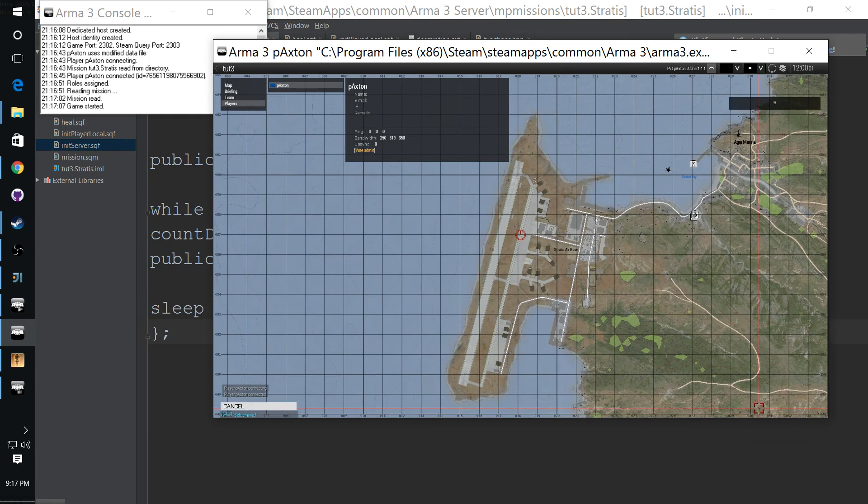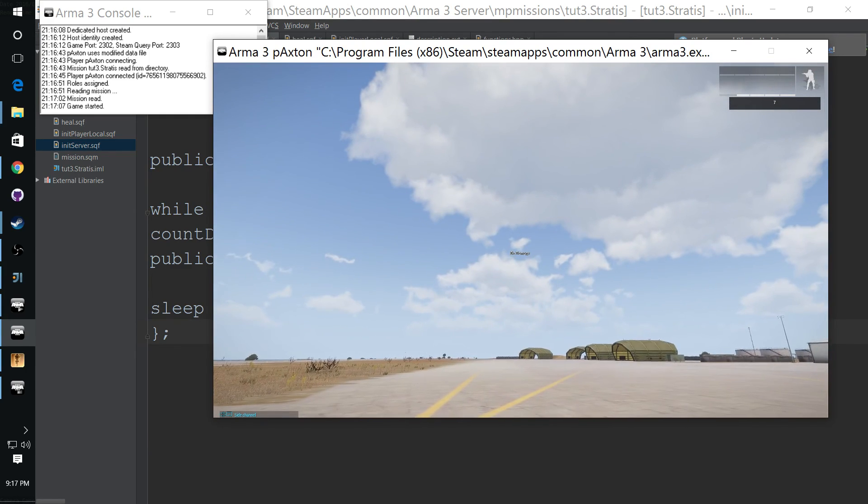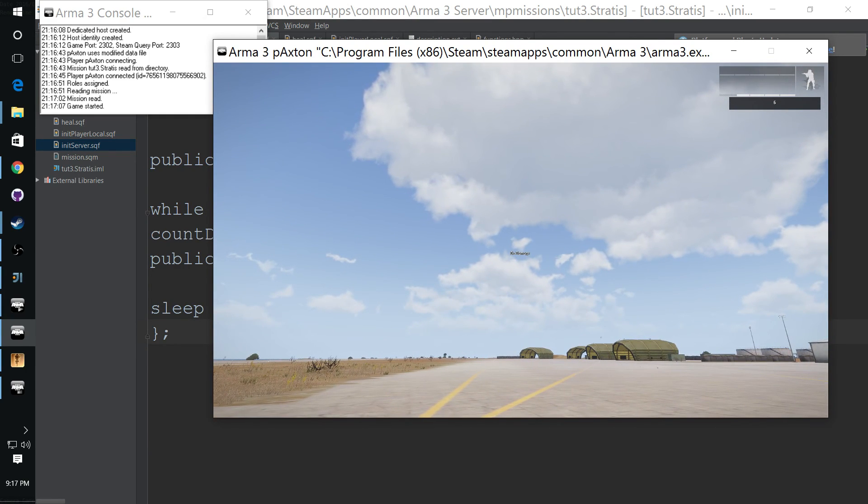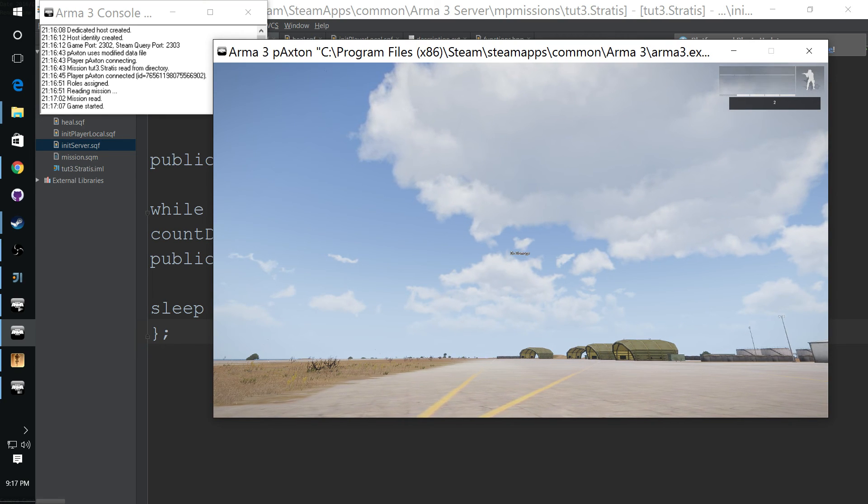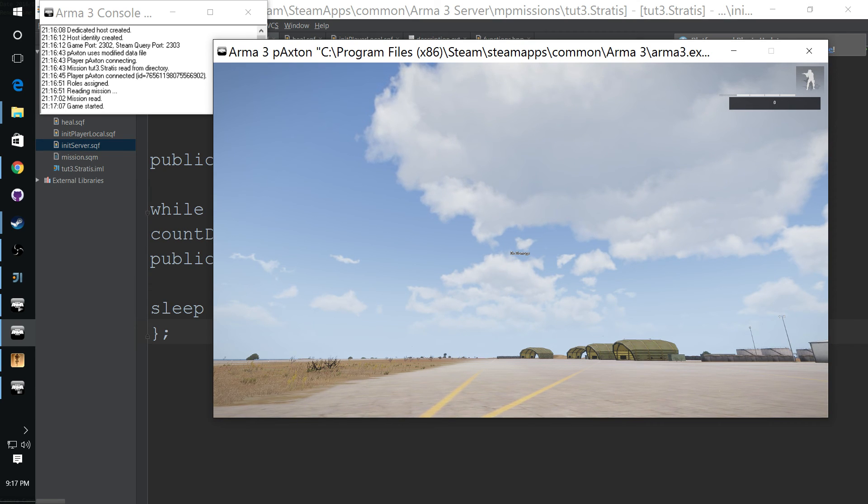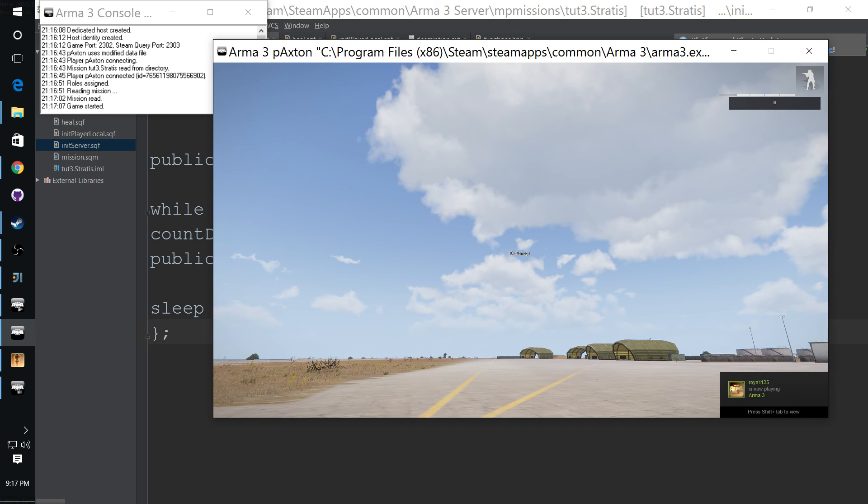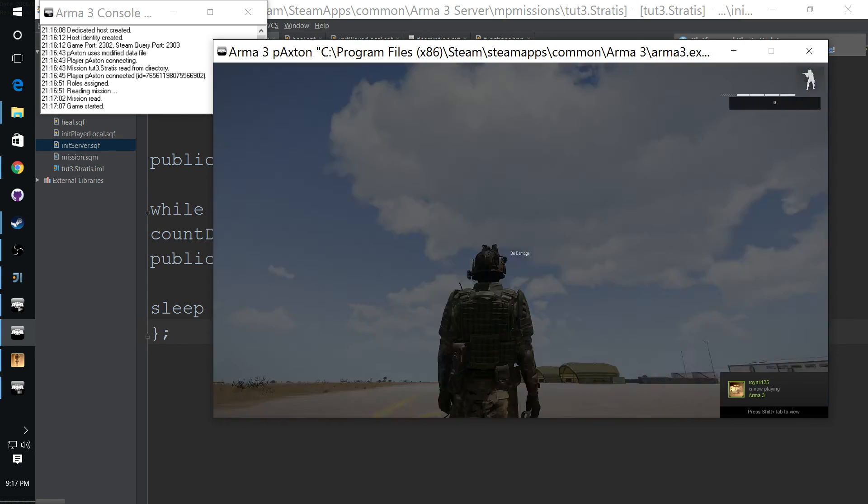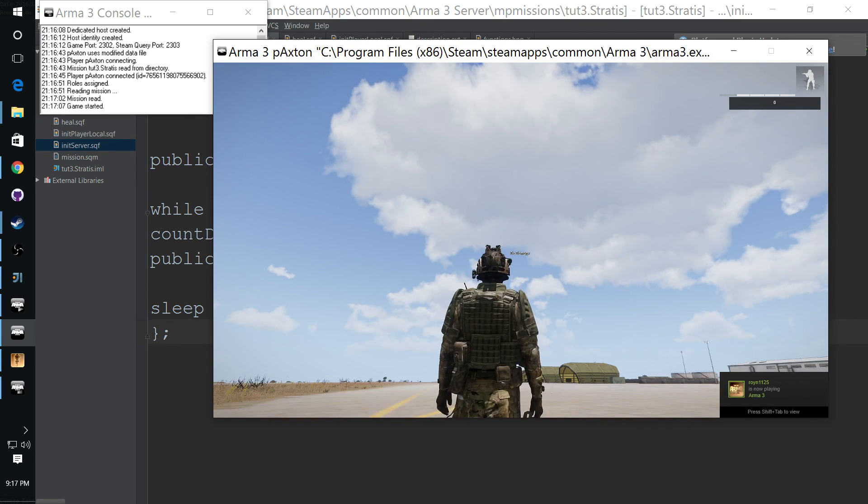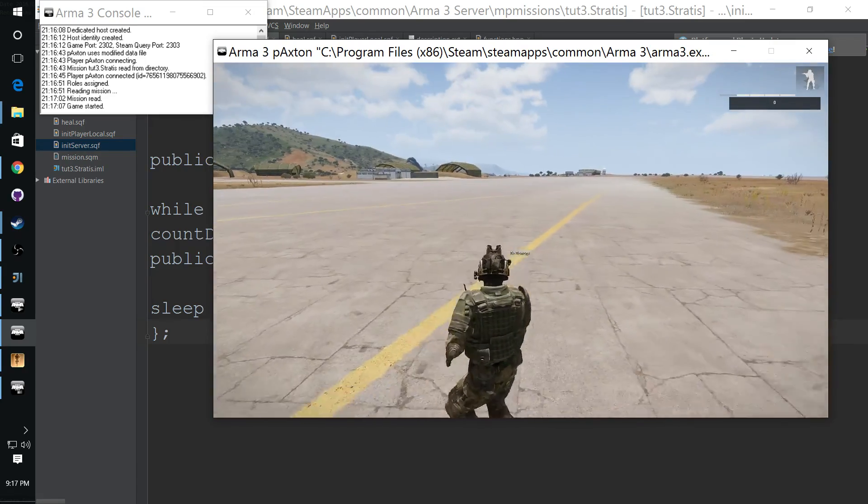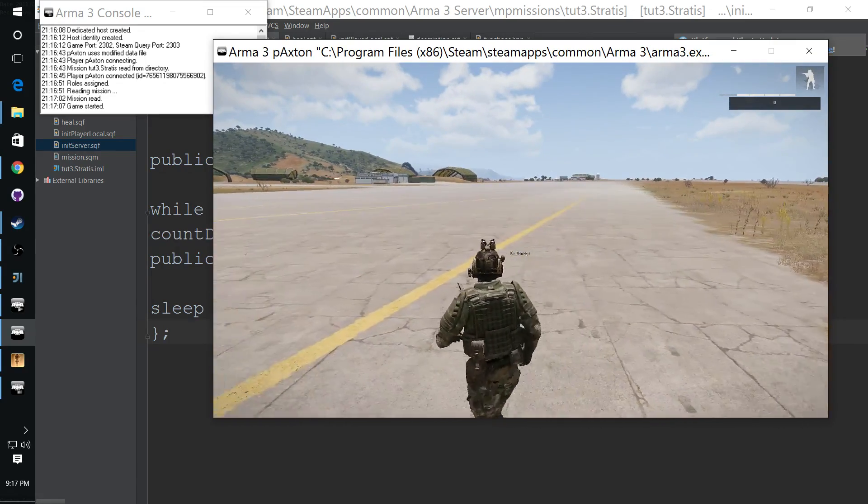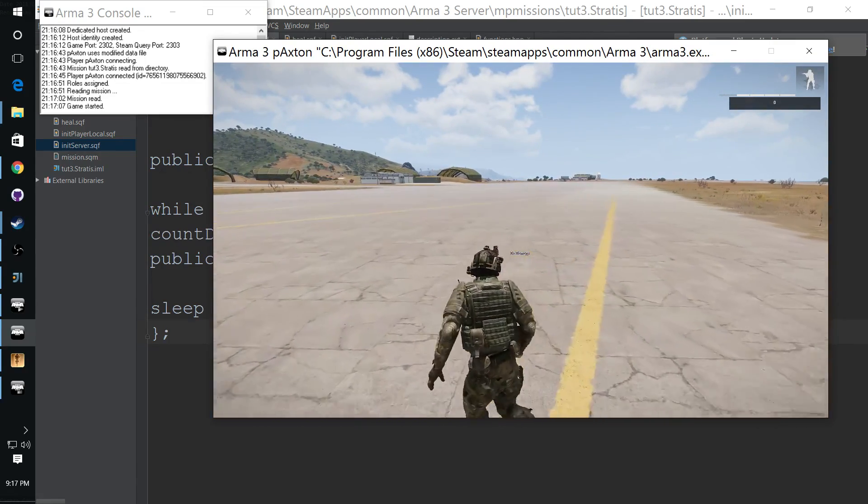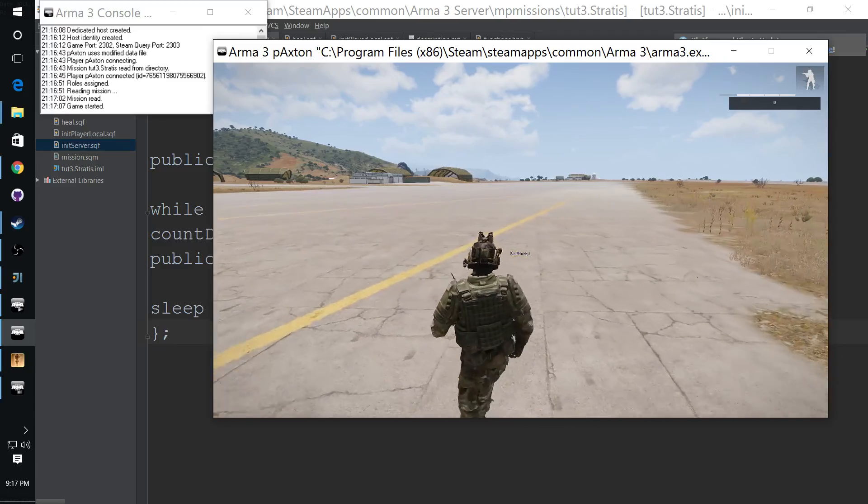Alright, we should have our hint. There it is, counting down from ten. Really exciting. And then once it gets to zero, it's going to finish out the hint and it will disappear because it would have left the while loop. I'm just not sure how long the hint is lasting. I think they last like three seconds or something like that. They usually fade out.